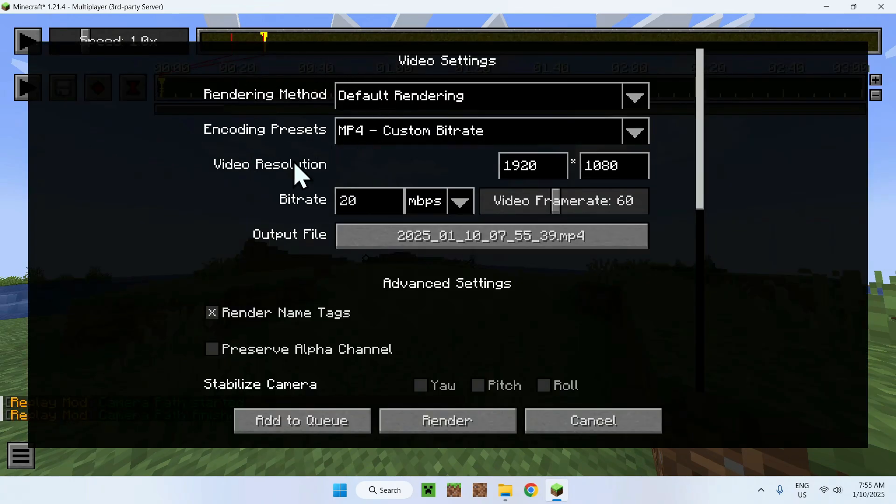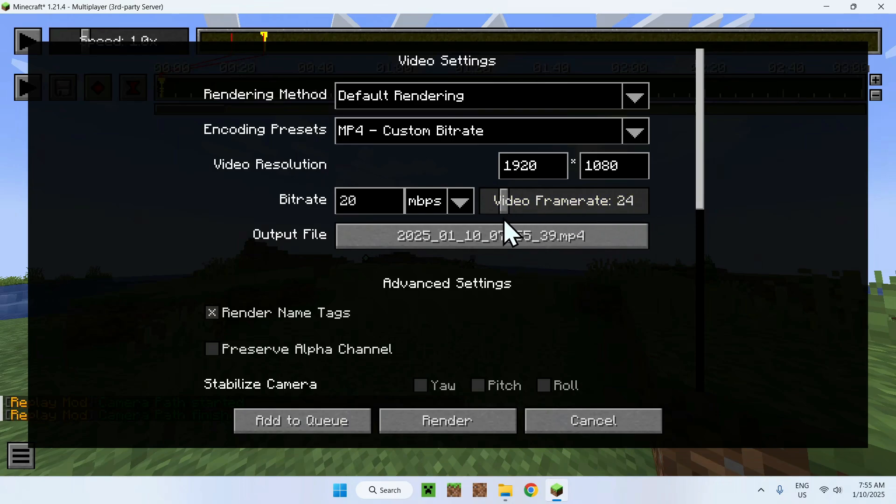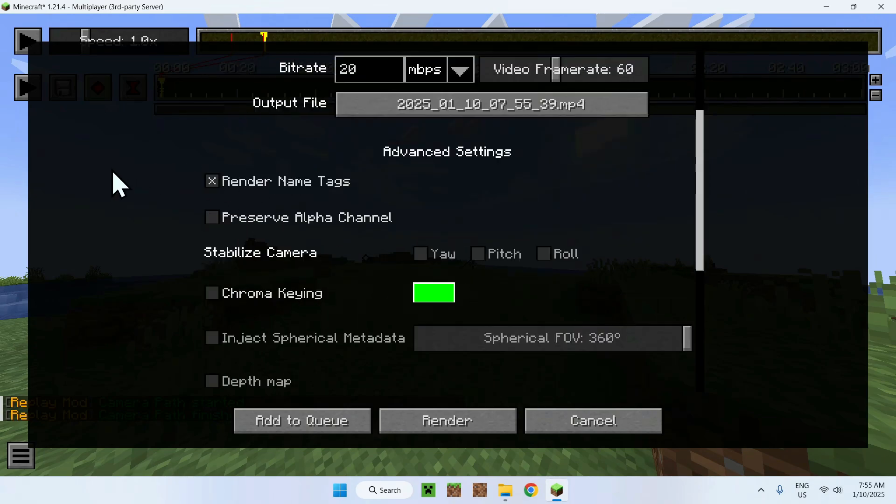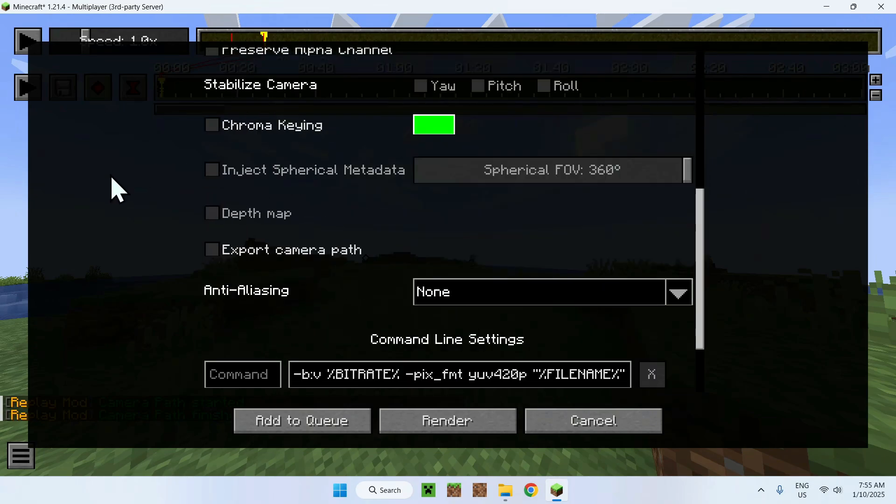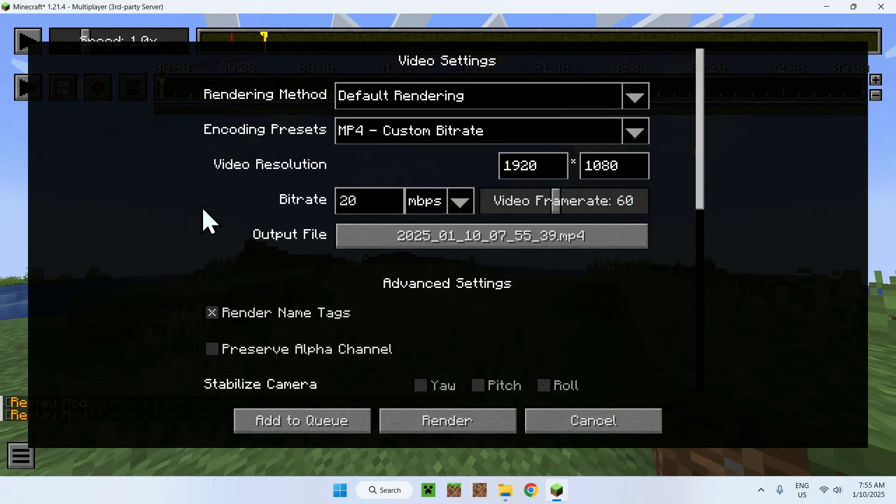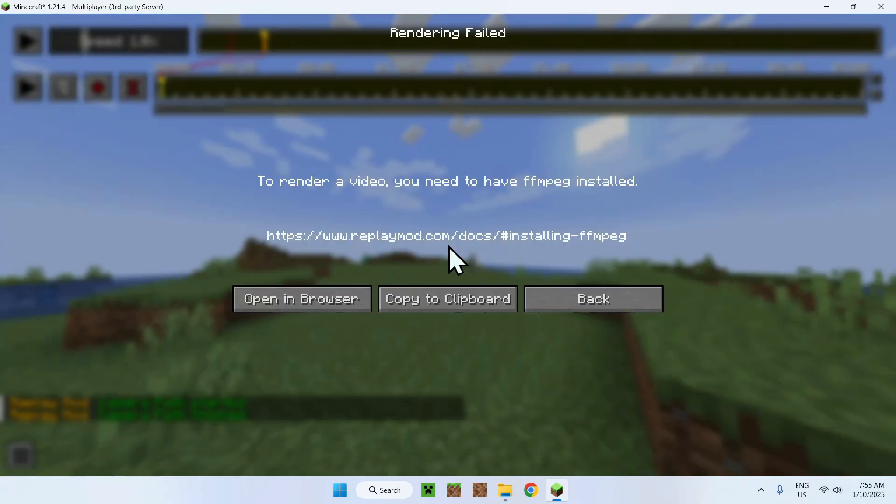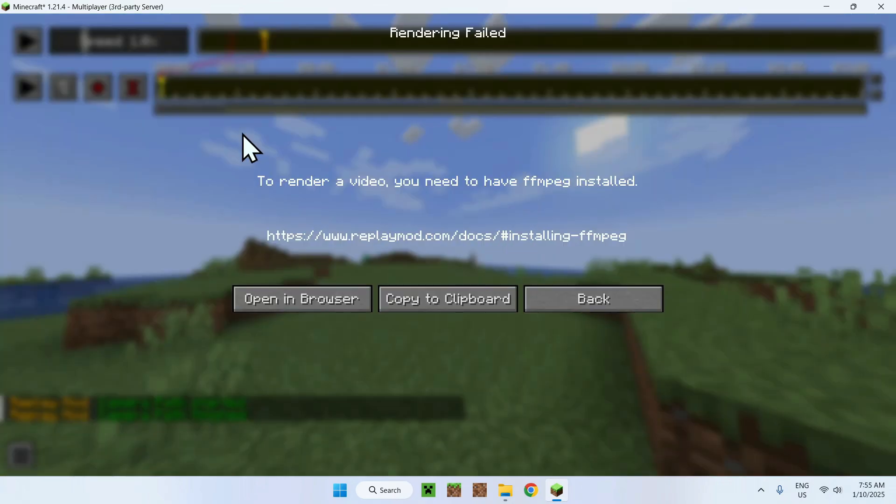Here we can change some settings. We can change how much frame rate we want and we can change the resolution, we can change bit rate, everything. And all we need to do here is simply once you basically change everything that you want, you can go to render. Although you can't do this just yet because you need to have FFmpeg installed.